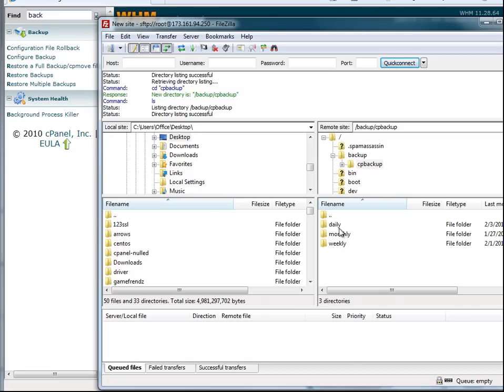And you can either grab the daily, monthly, or weekly backup of it. We'll grab the daily of it.